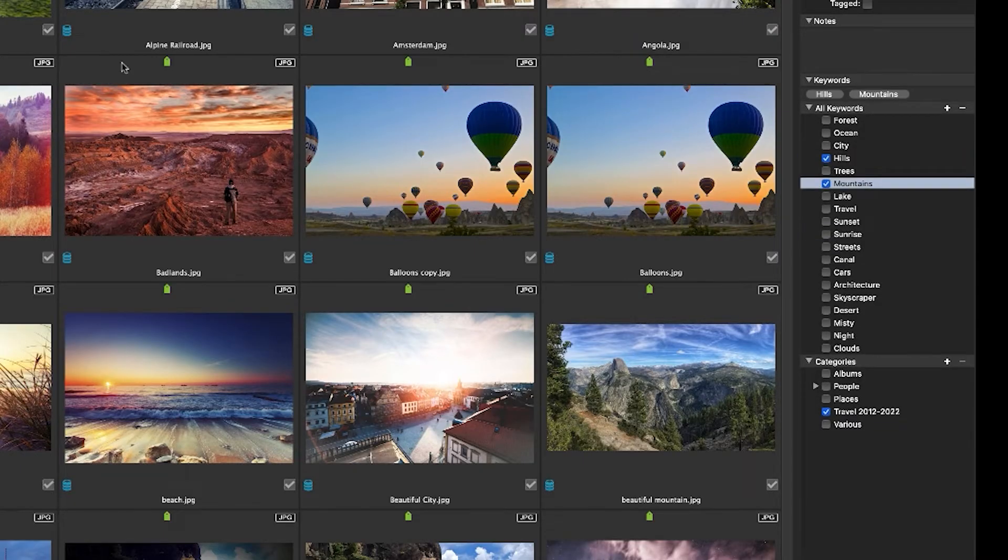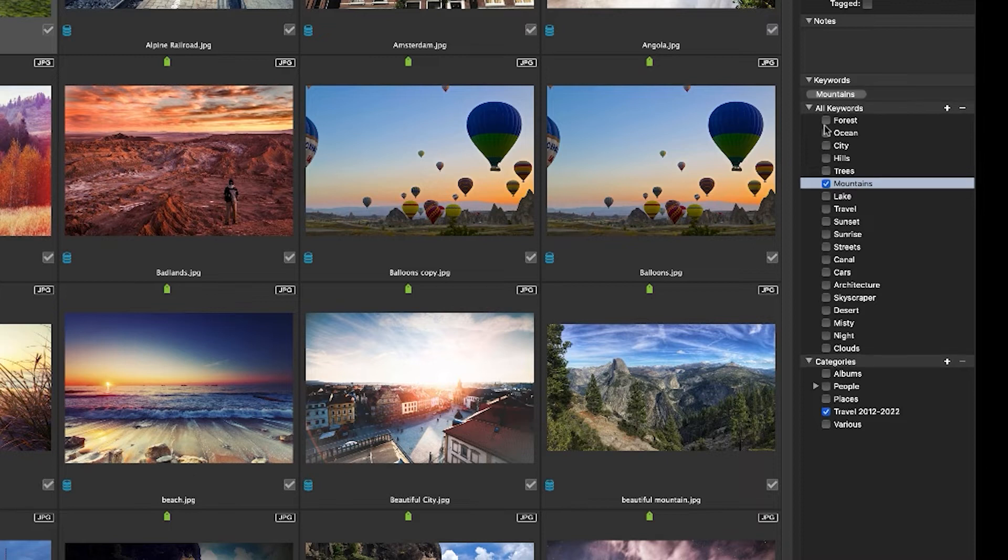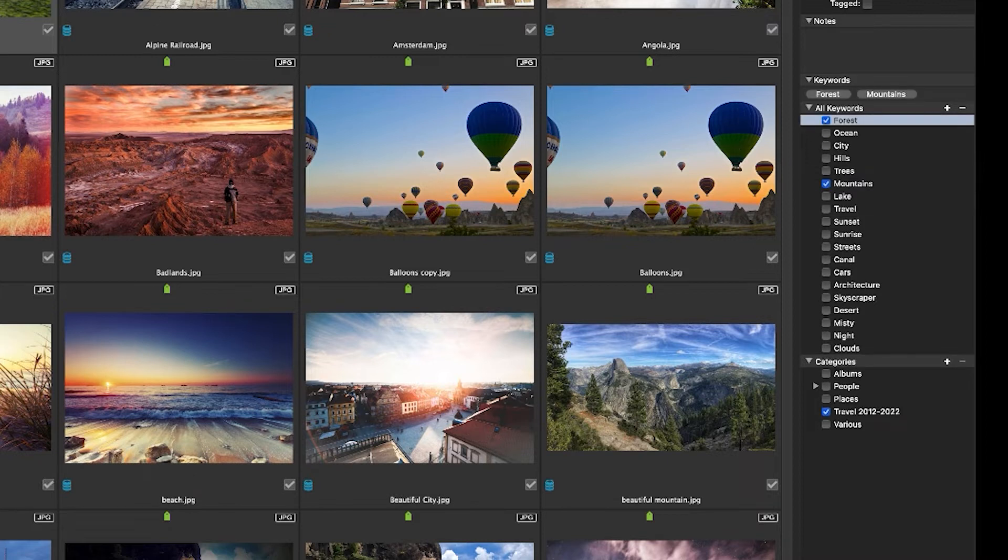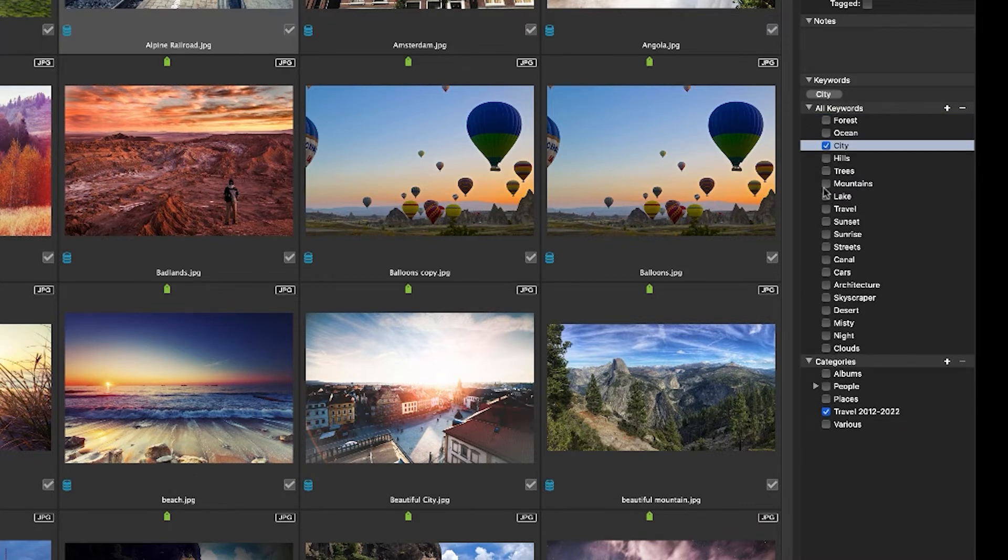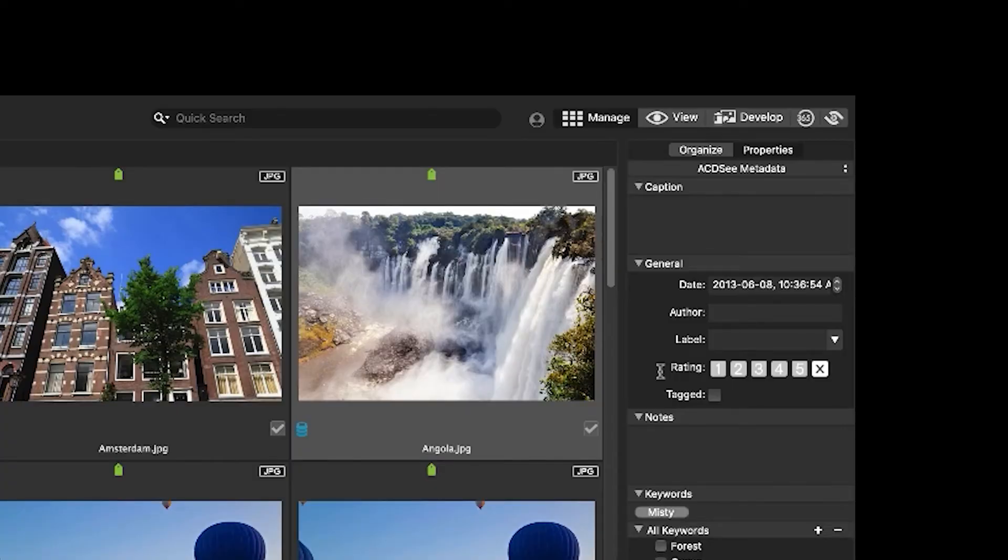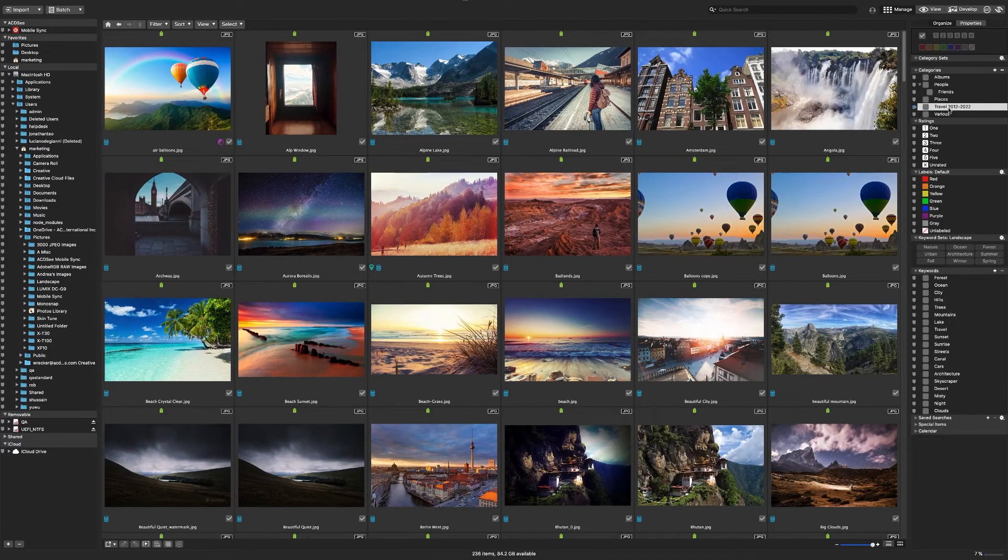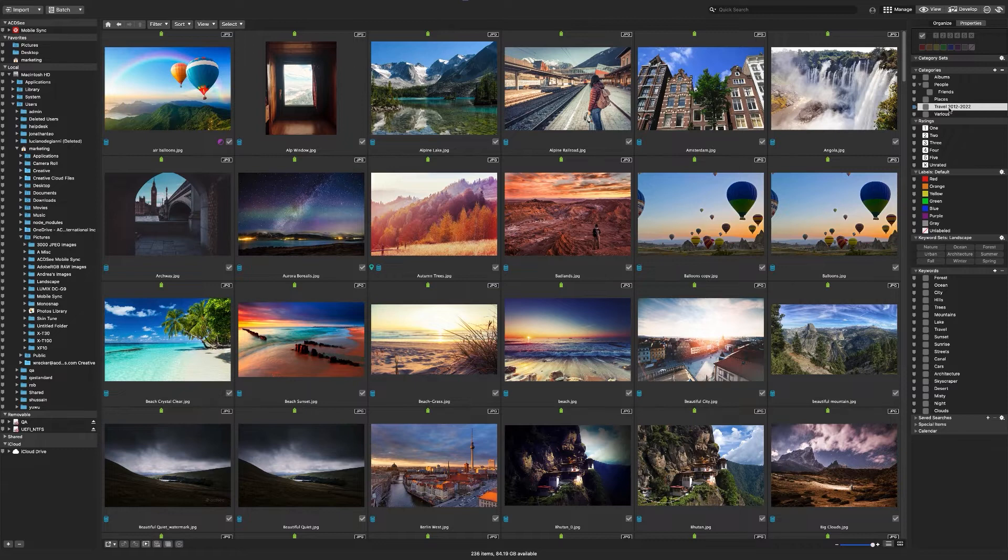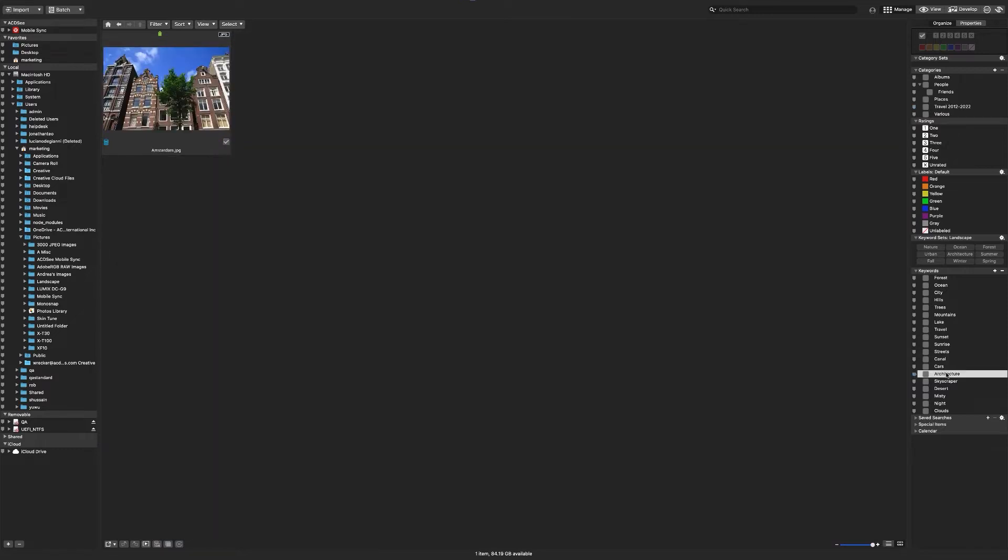Clicking on our category brings up the same images. Clicking on our keywords brings up the images that contain that keyword. This gives me a relatively fast way to search for our images.